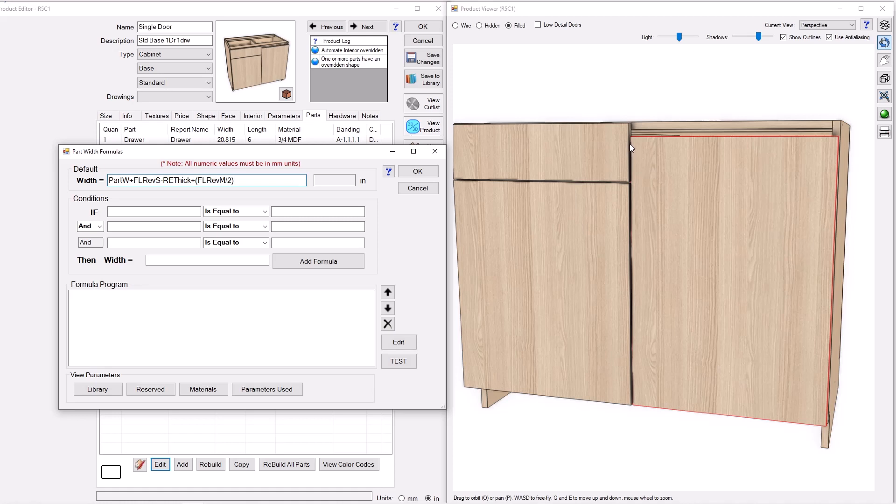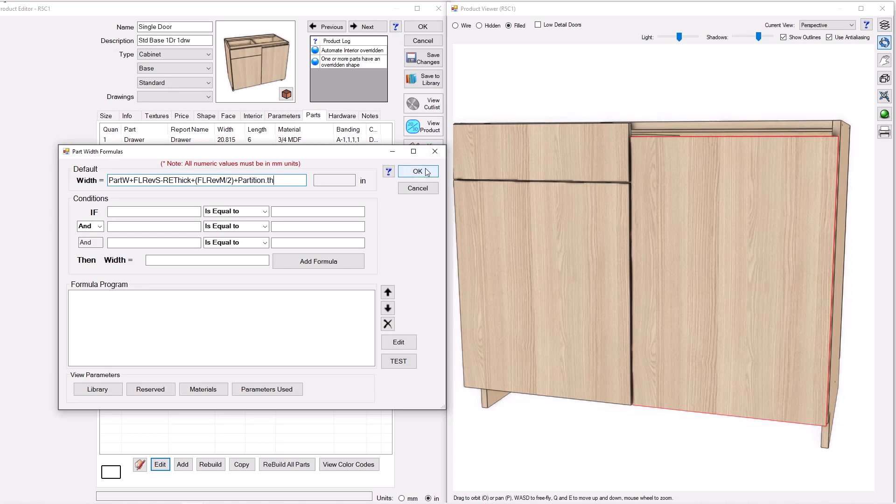And then from there I'm going to move over again by the thickness of a partition. You're going to see here we're going to add a partition in a second. And so I want that in there as well. And so that's the formula I'm going to use for the width of this blind panel. I'll press OK. And there we go.